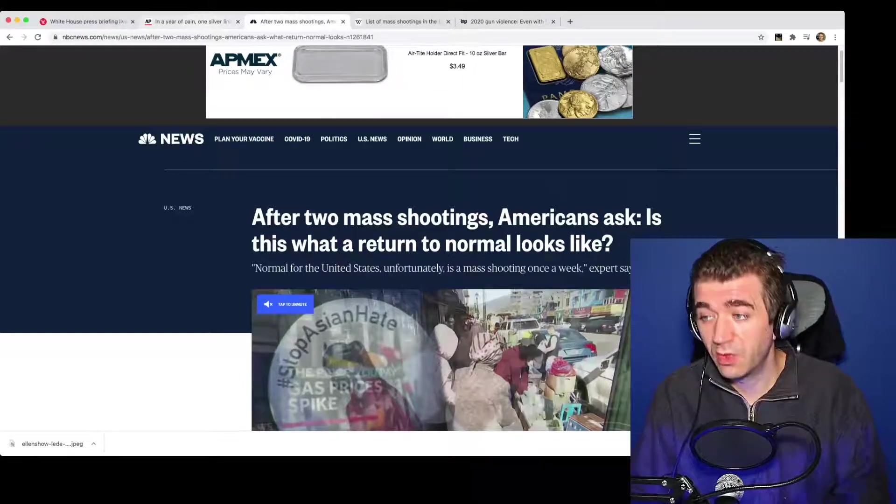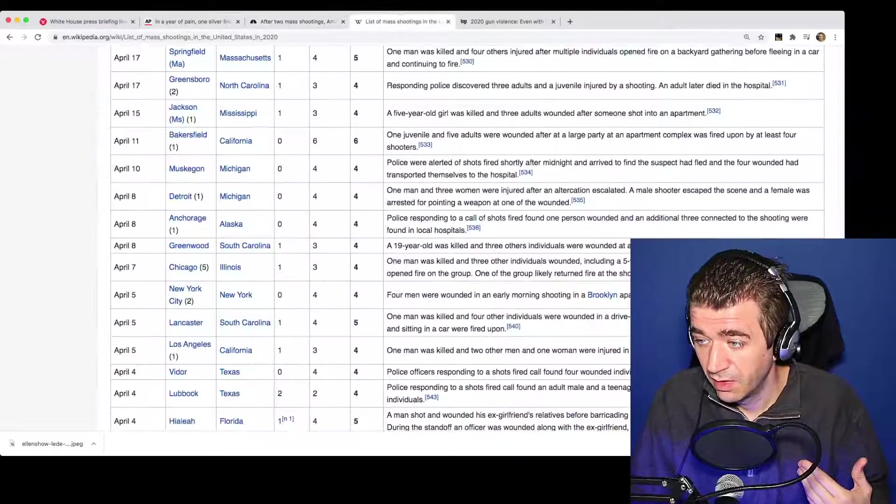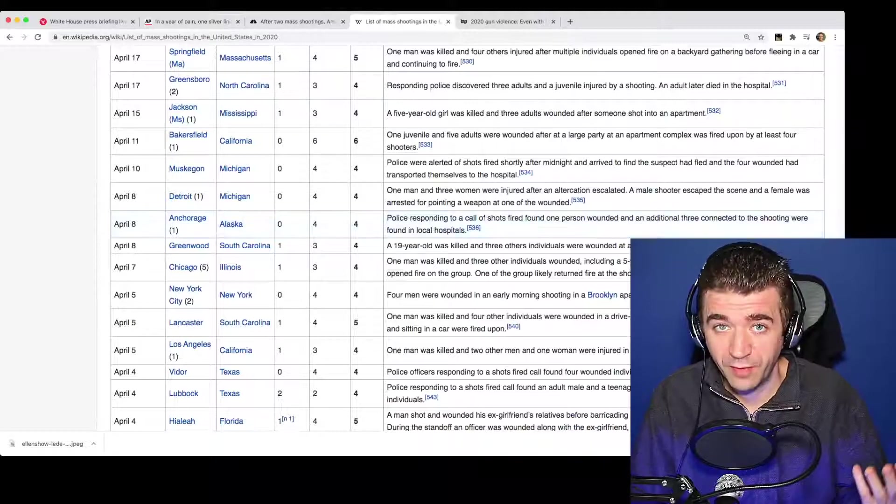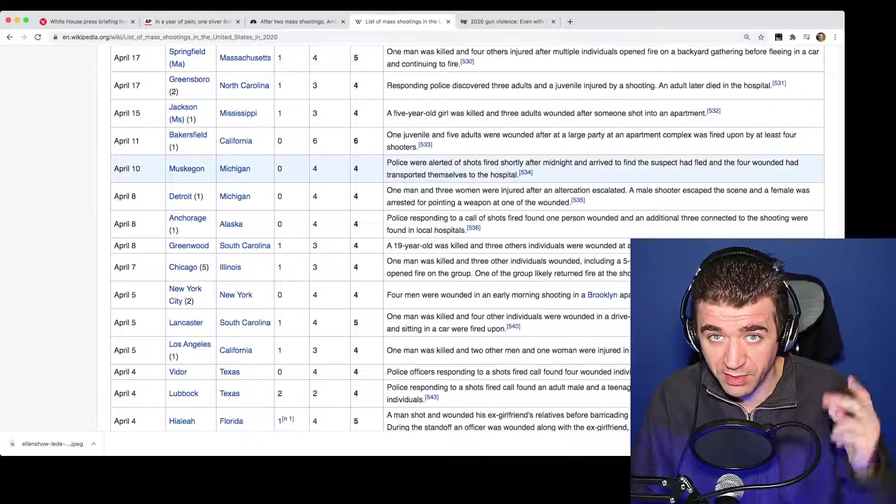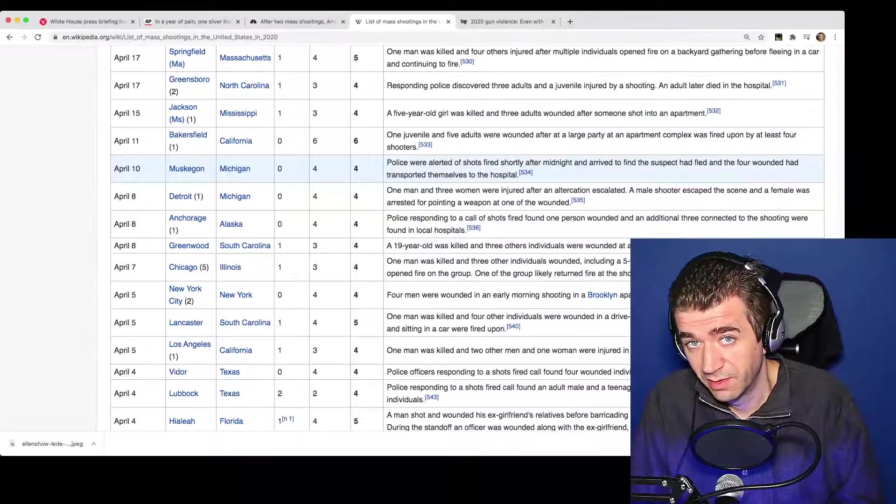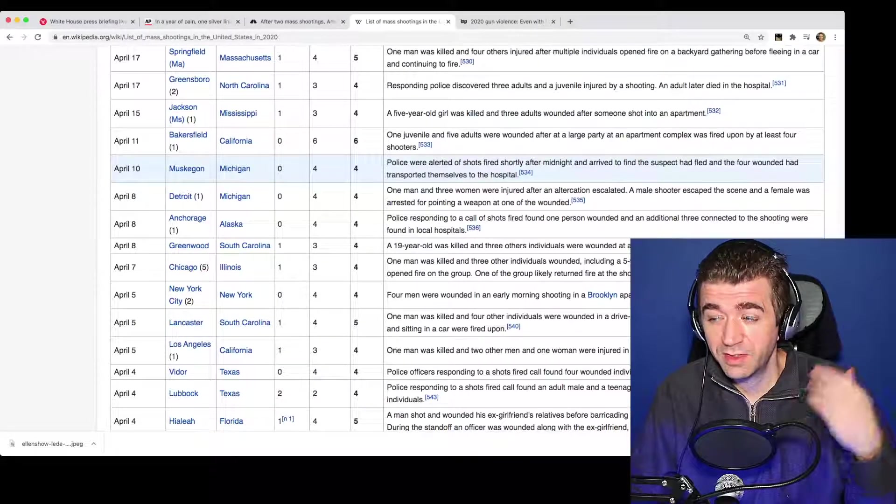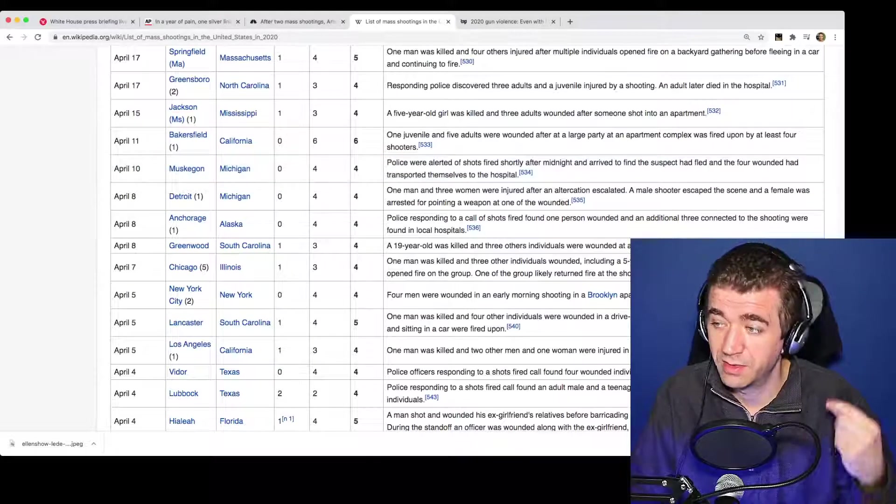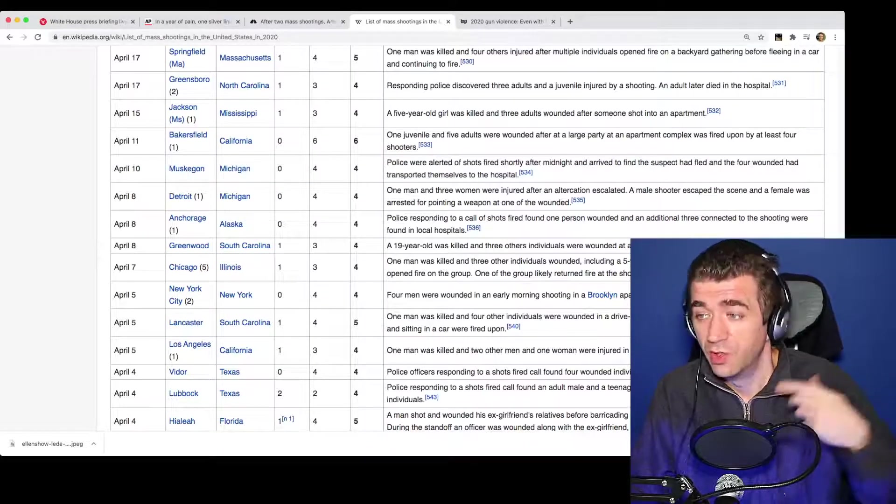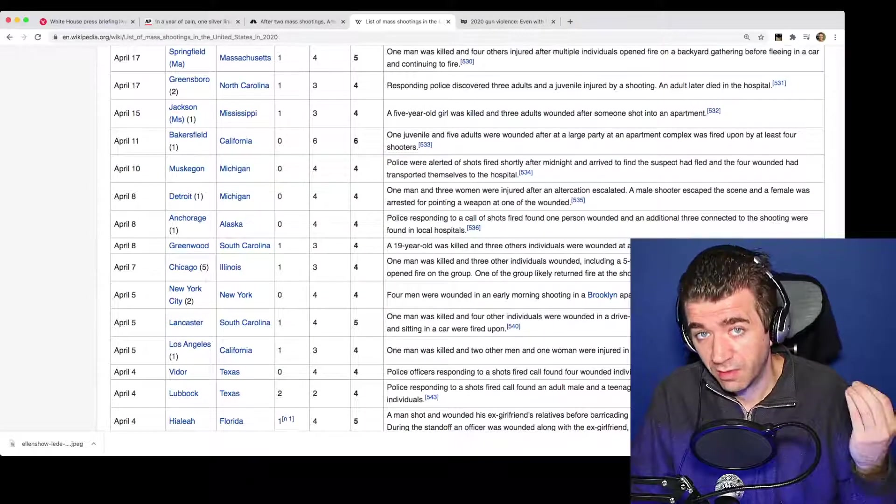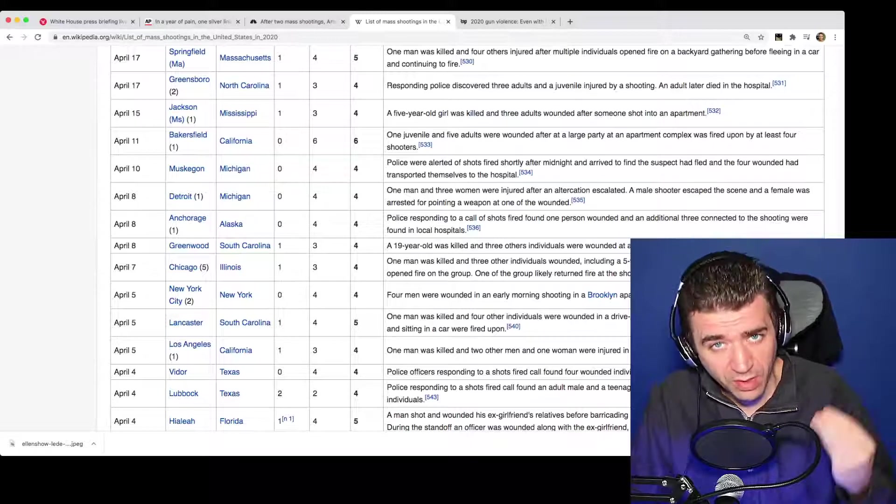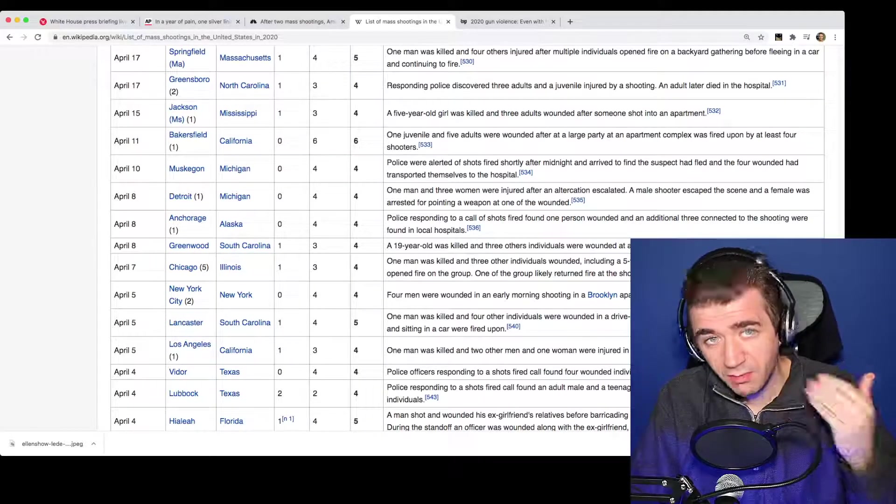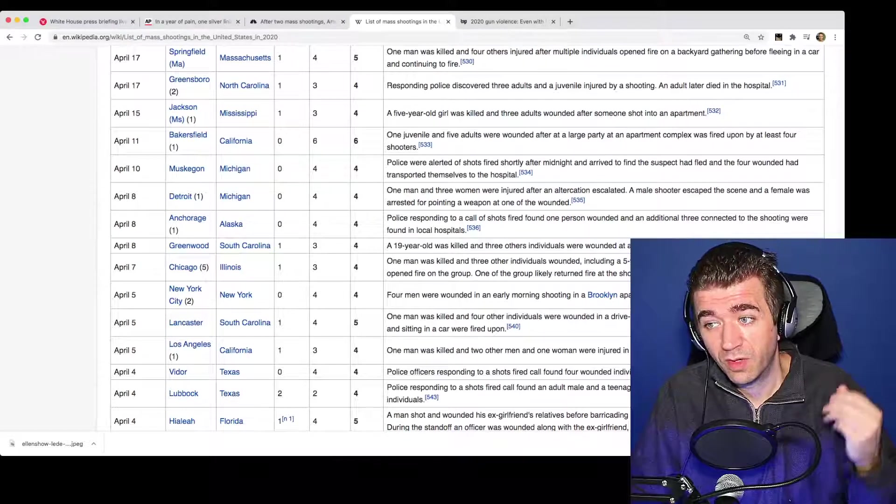Even though last year, I mean, you'd probably get censored off of Facebook or whatever for even reporting on some of this stuff because it would be considered misinformation.